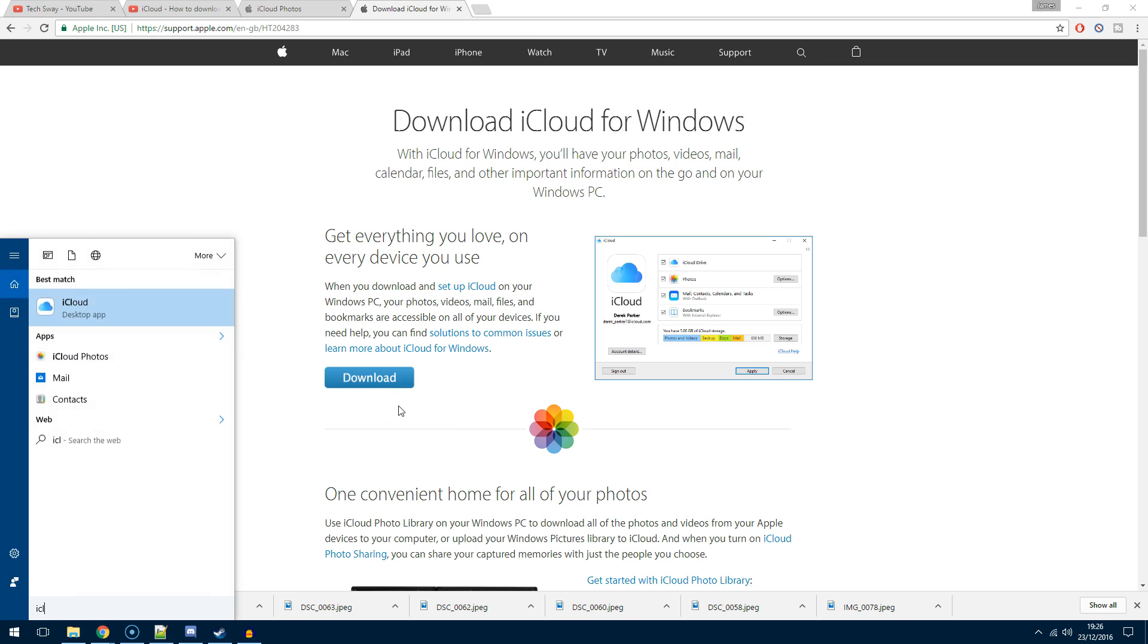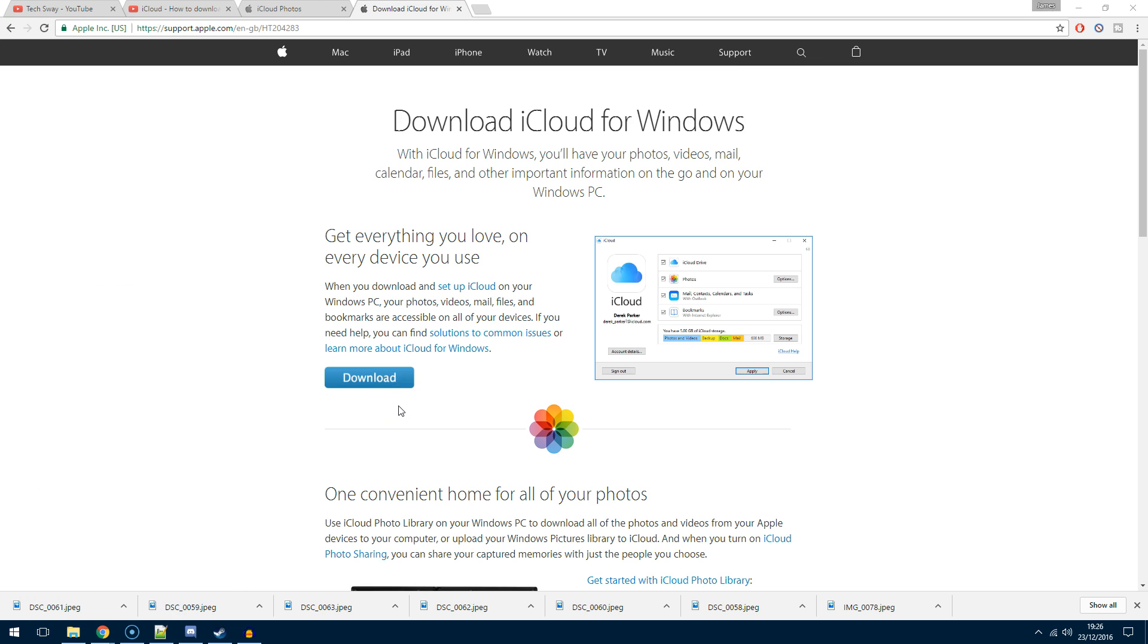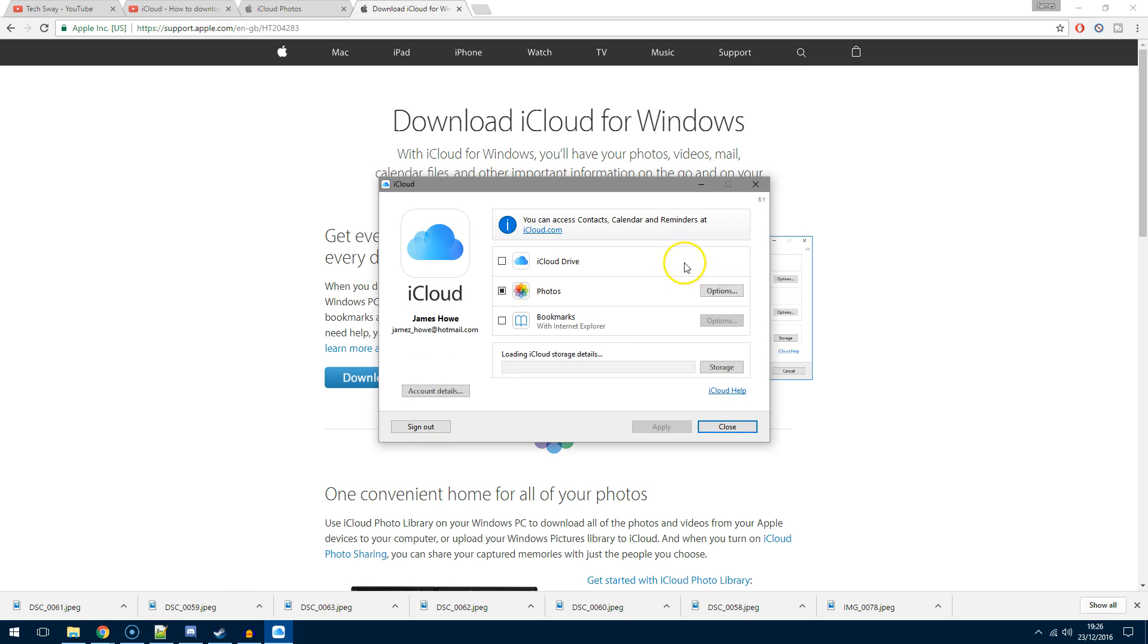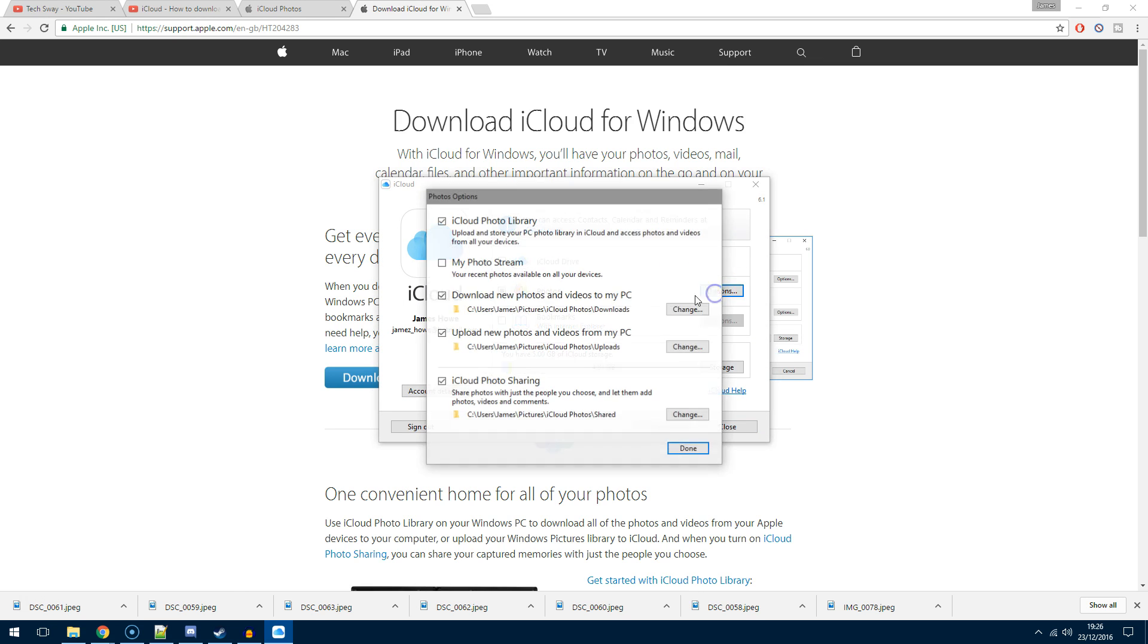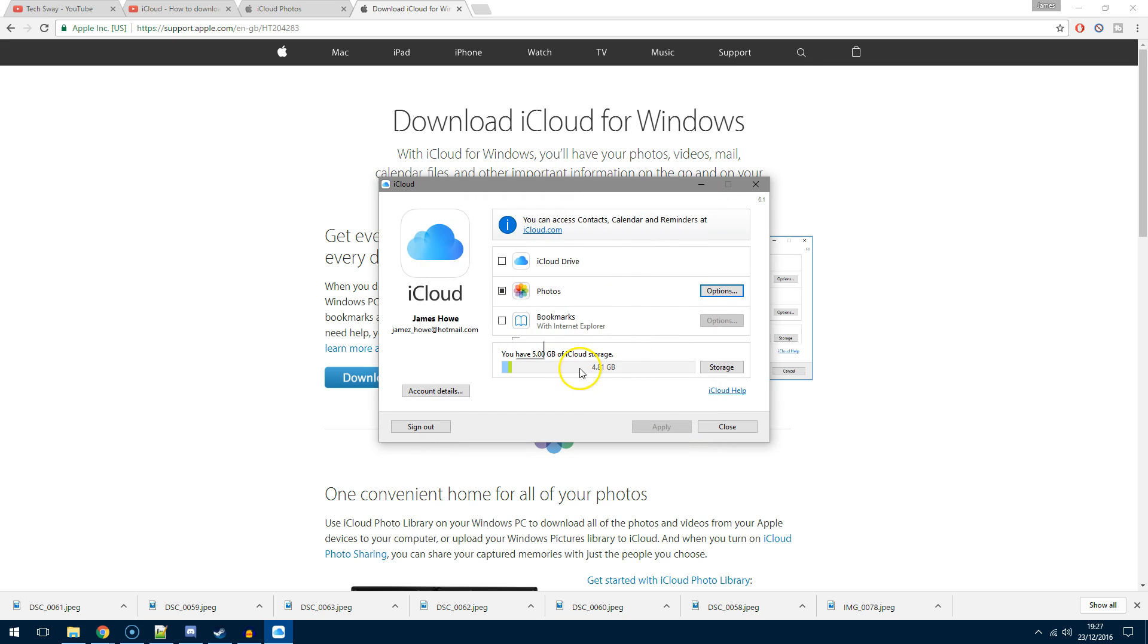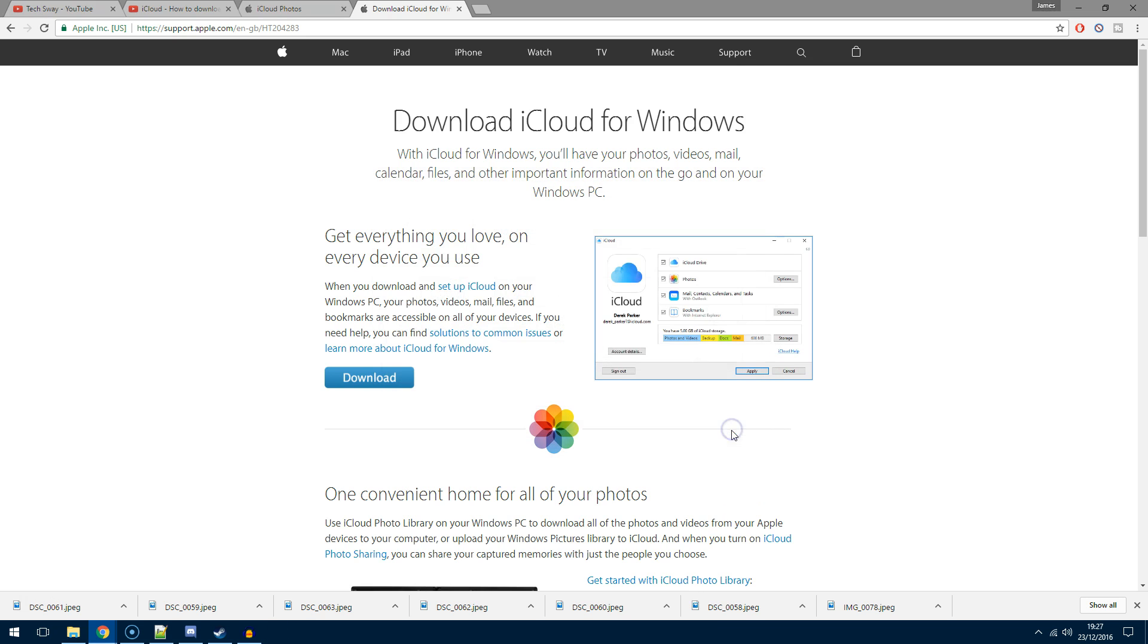The application itself is really basic. You can choose options under, for example, photos, and from here you can change the default download or upload directory. It'll give you an overview of how much storage you've got left and used. You can click into that to get more detail or even buy additional storage.